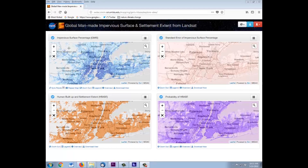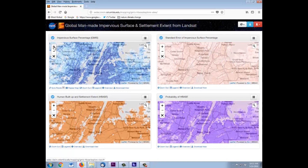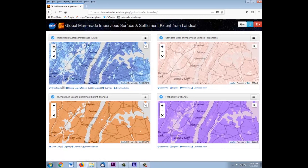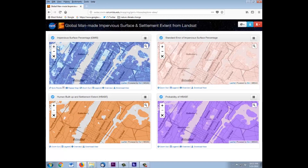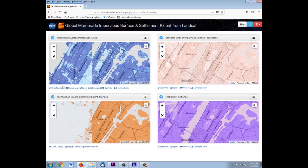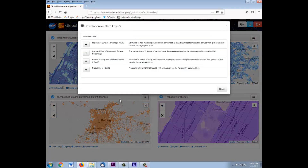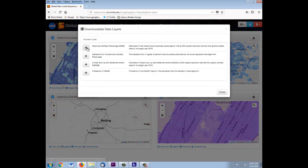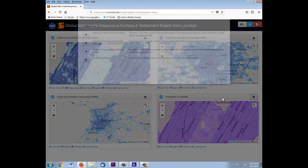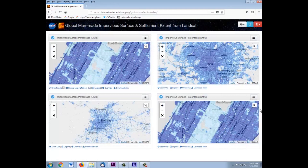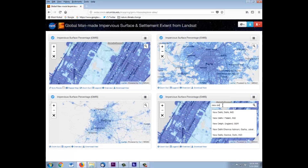The data visualization and access tool opens in explore mode. This lets you view map layers from the GMIS and HBase datasets in a four-panel map display, including uncertainty layers, allowing you to compare different layers for the same area, as we see here in this view of Central Park, New York City, or compare different areas of the same map layer, as in this comparison of the percentage of impervious surfaces in New York City, Paris, Beijing, and New Delhi.